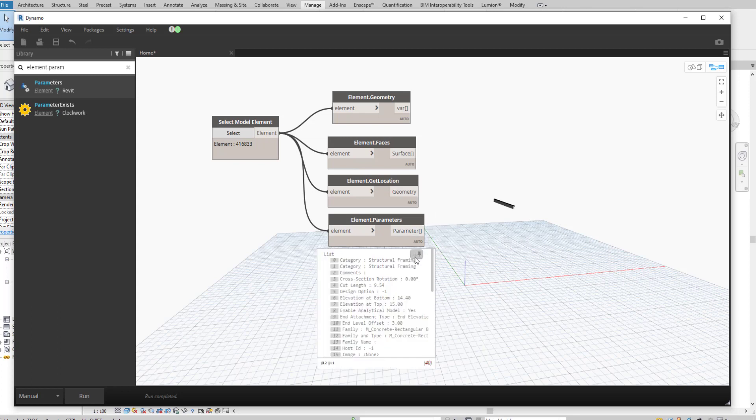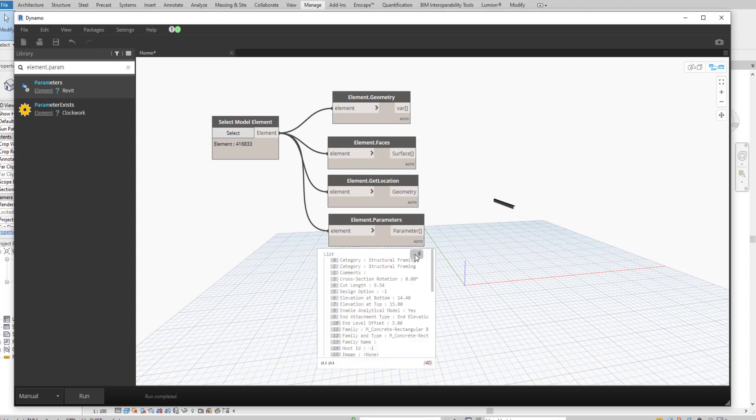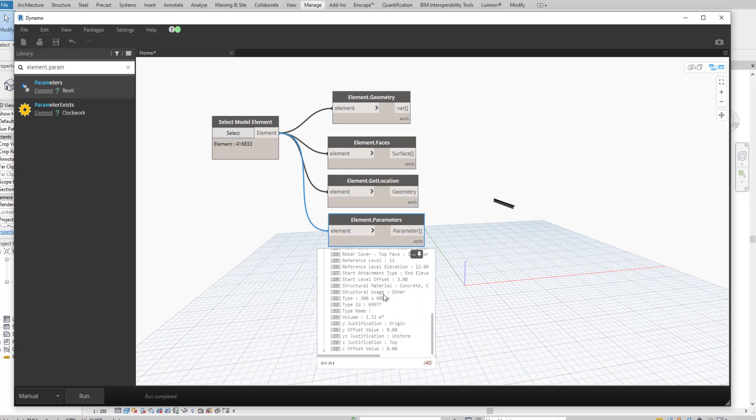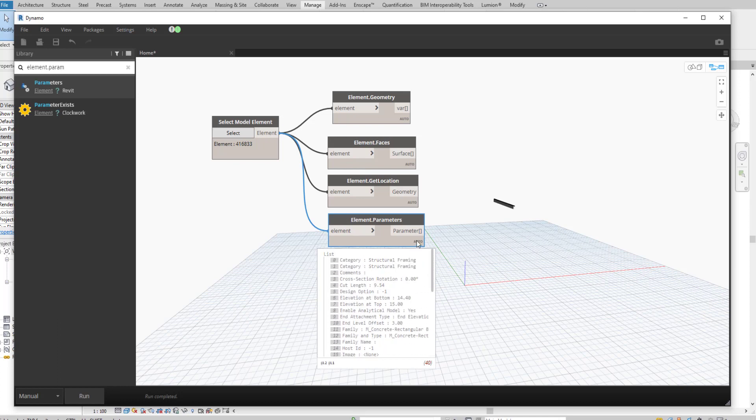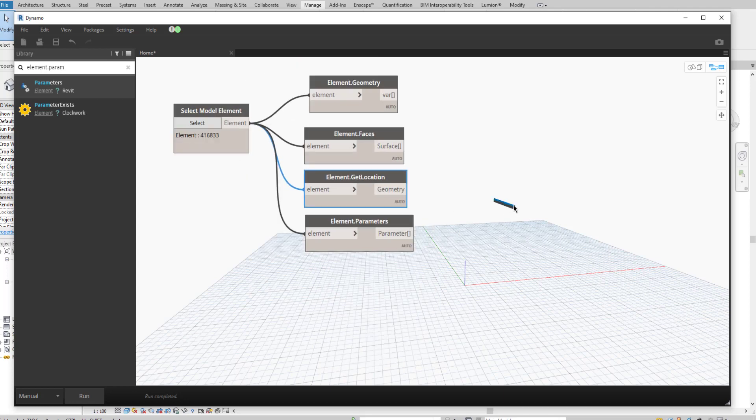Parameter all. If you see this, you will get all the parameters here for the selected element. This is the geometry of the element.